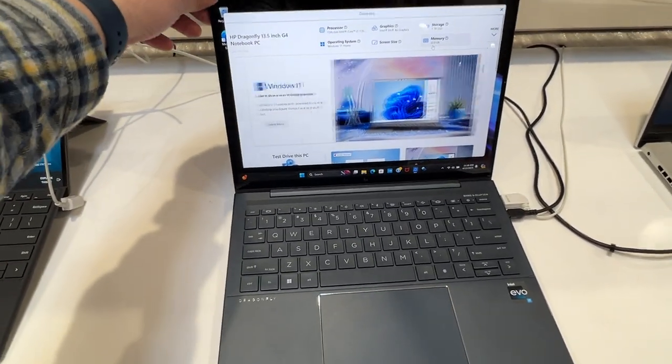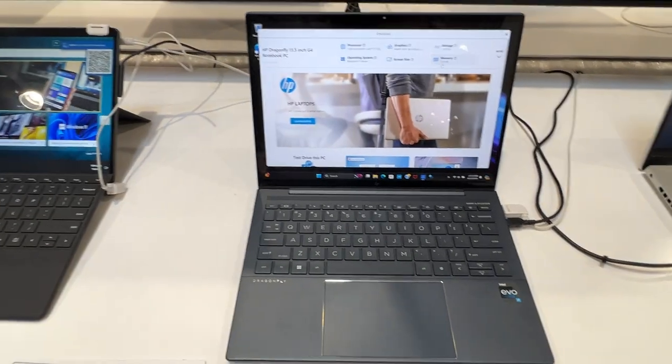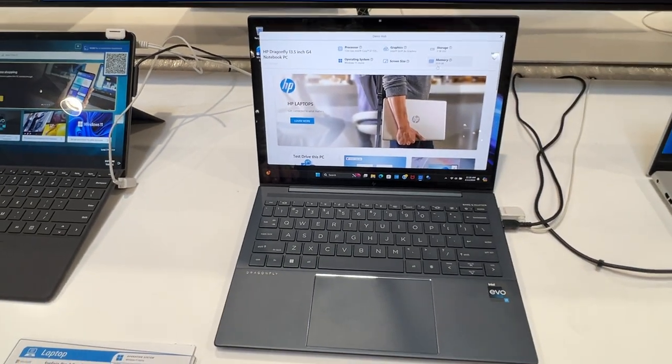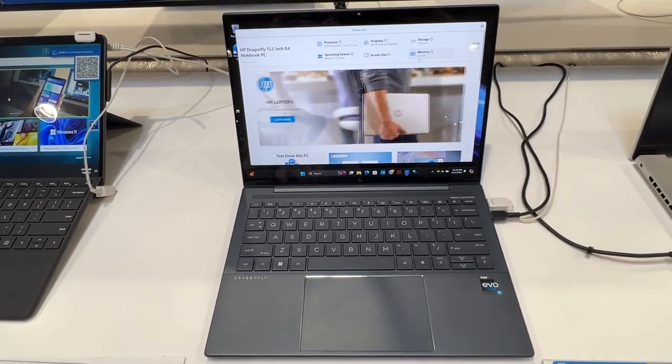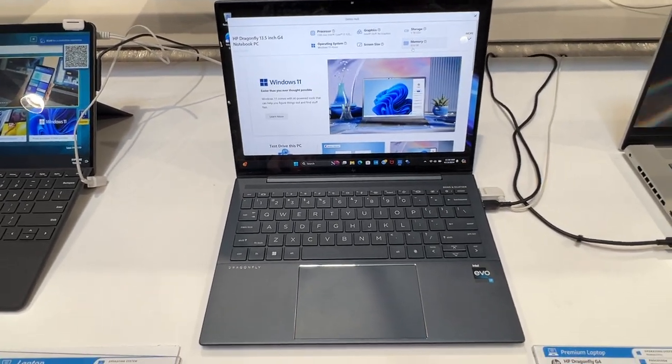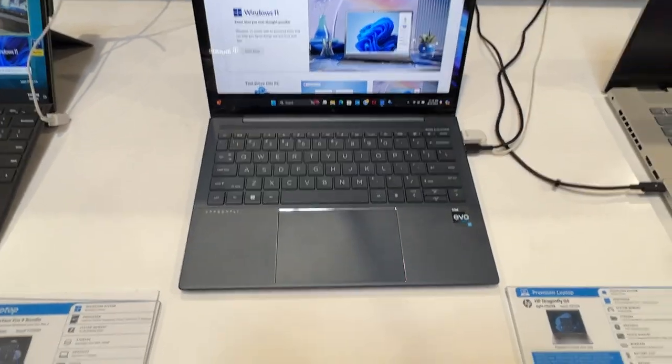This is one that you can take on the go with you. It's a notebook, especially at that size of 13.5 inches.